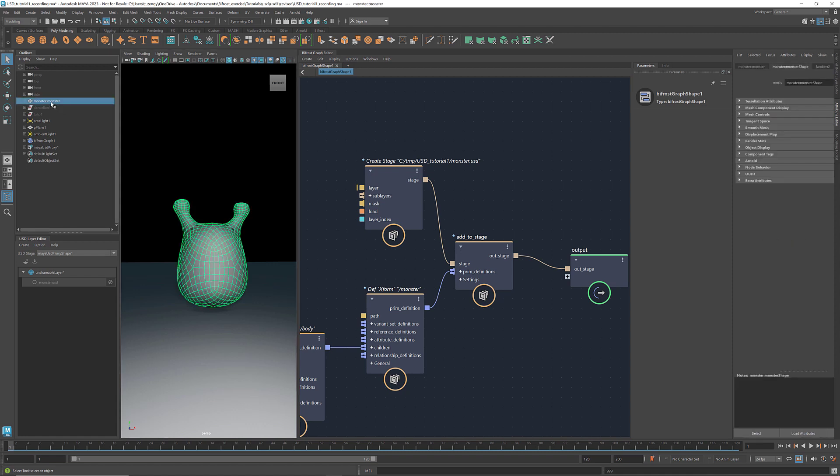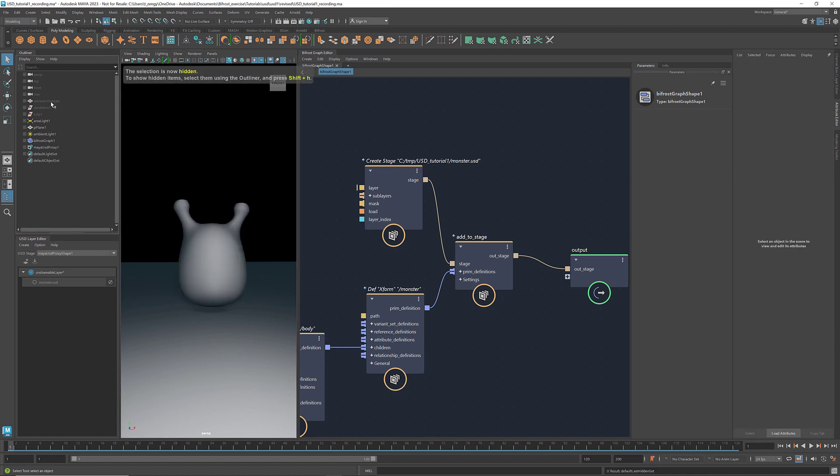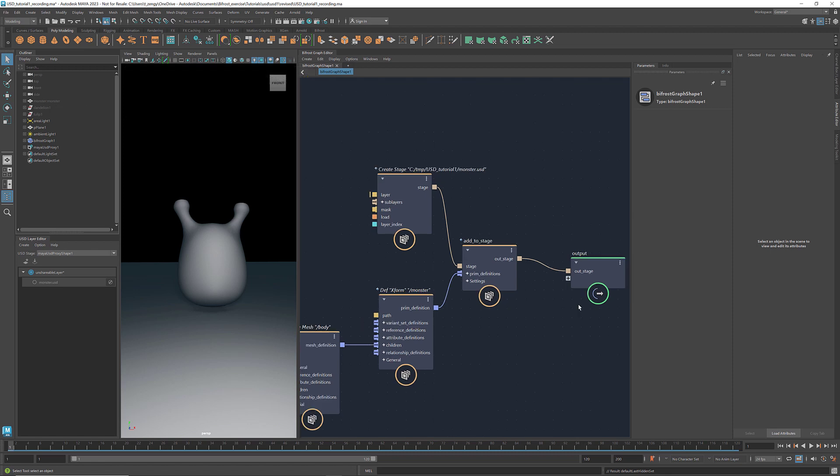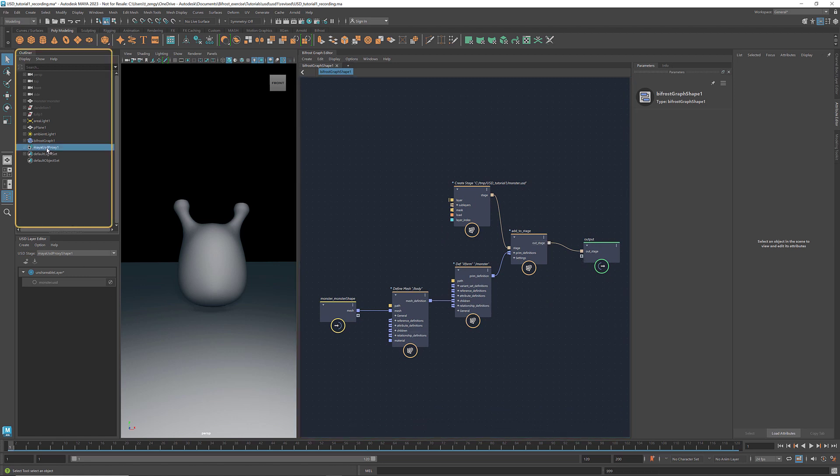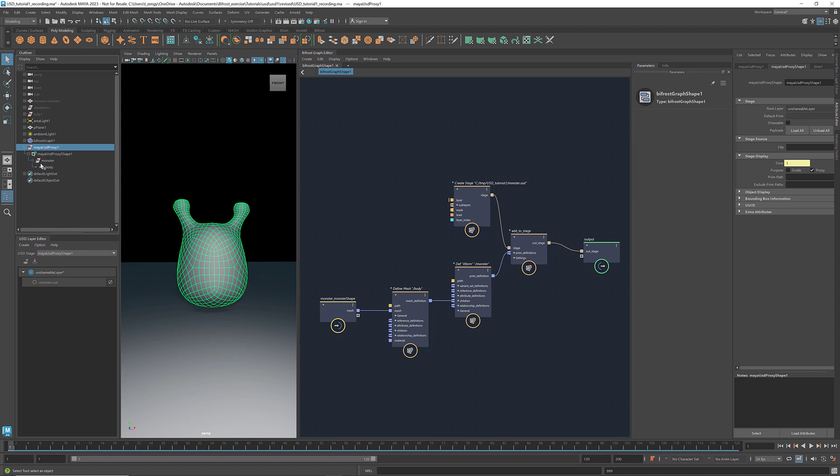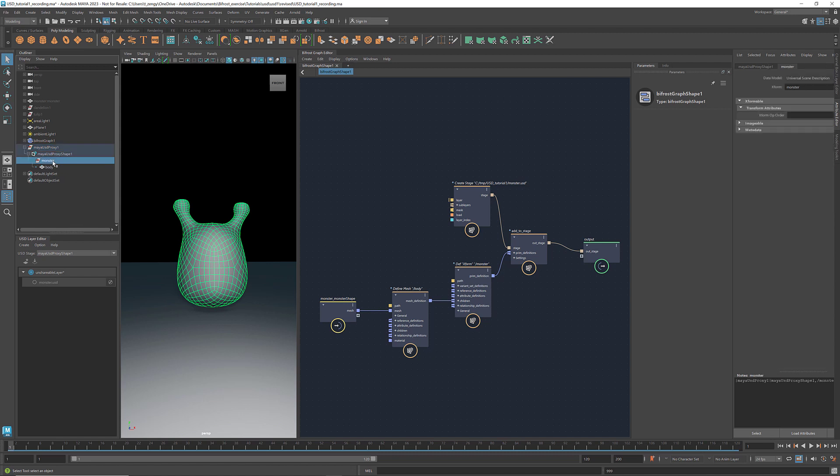Let's hide the original mesh. Now we have a monster body, which is stored in this USD stage. When we connected the stage to the output, it also generated this Maya USD proxy object in the outliner. If we expand it, we'll see the hierarchy. Here monster is the parent prim, and it has a child called Body.